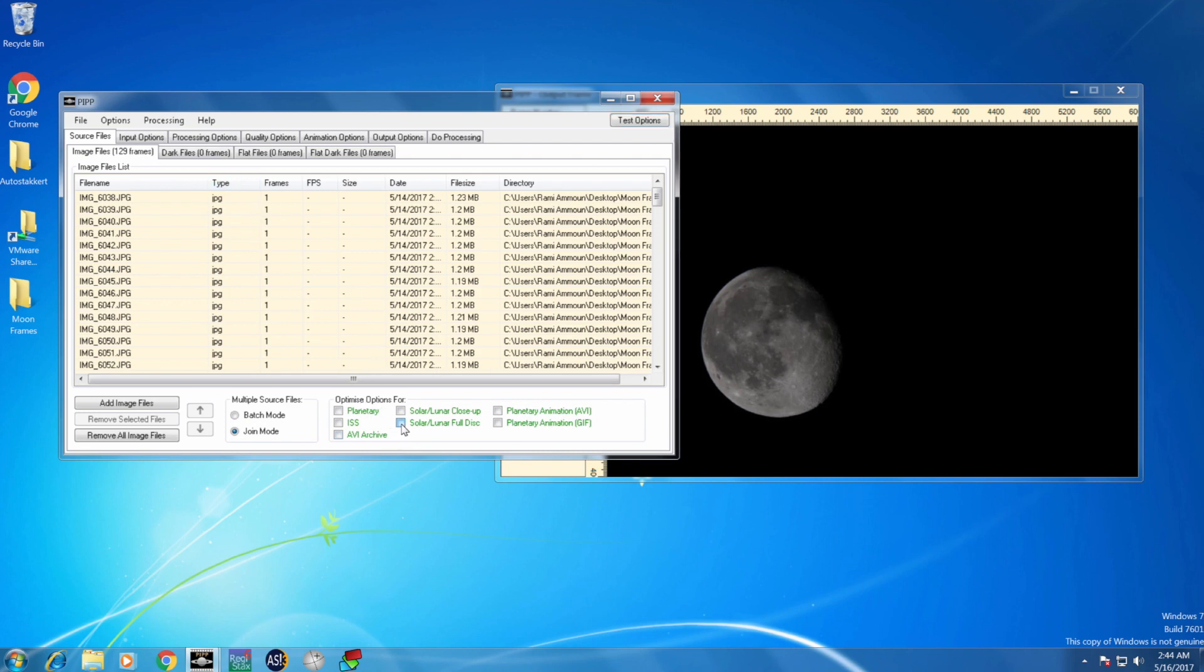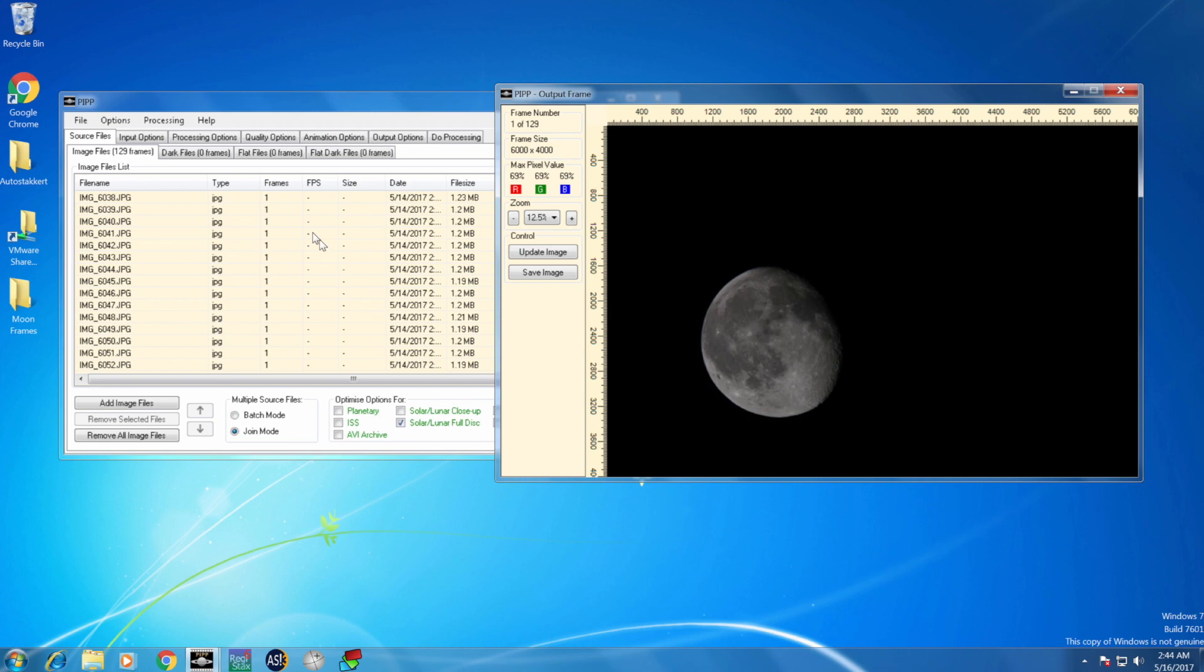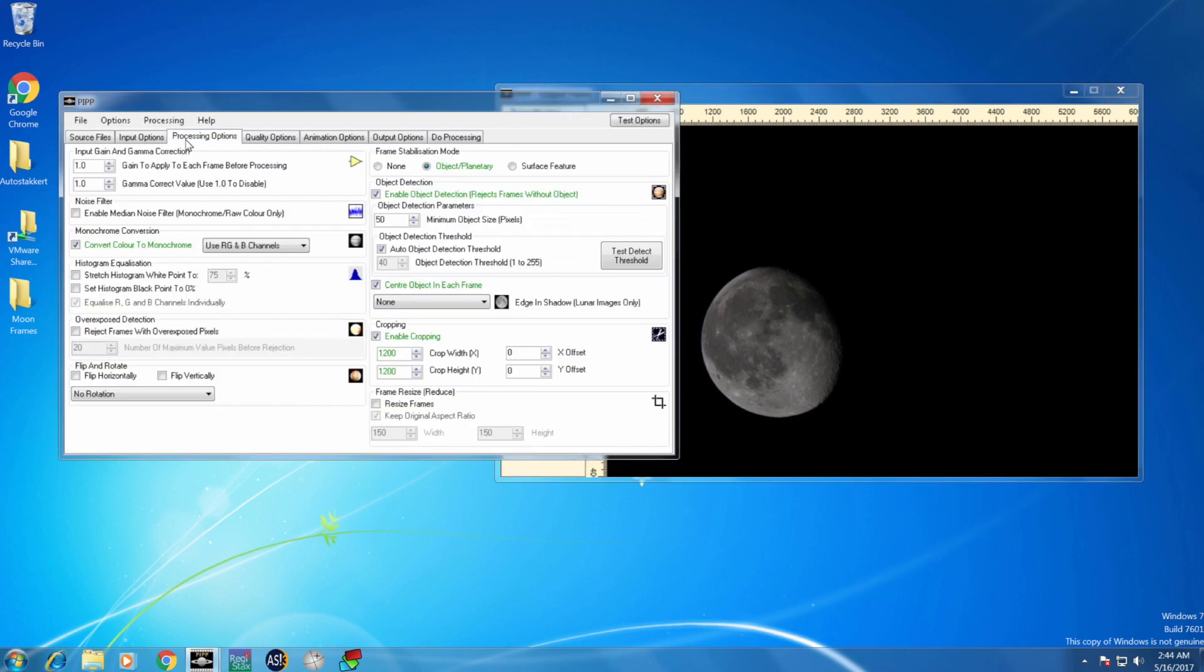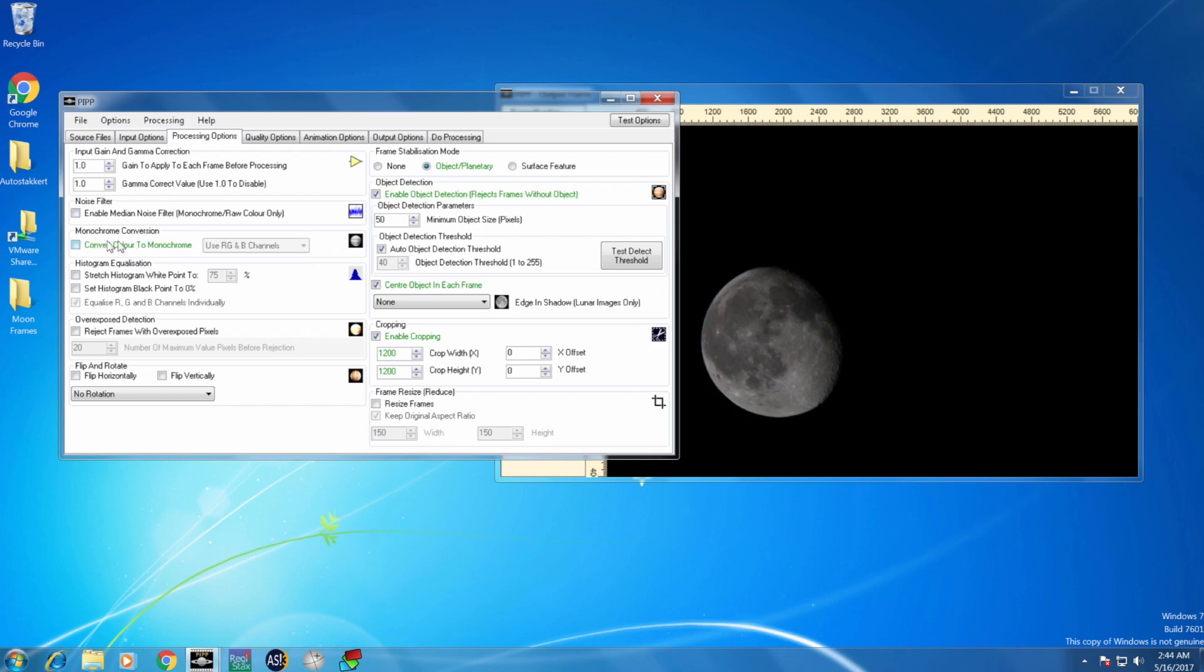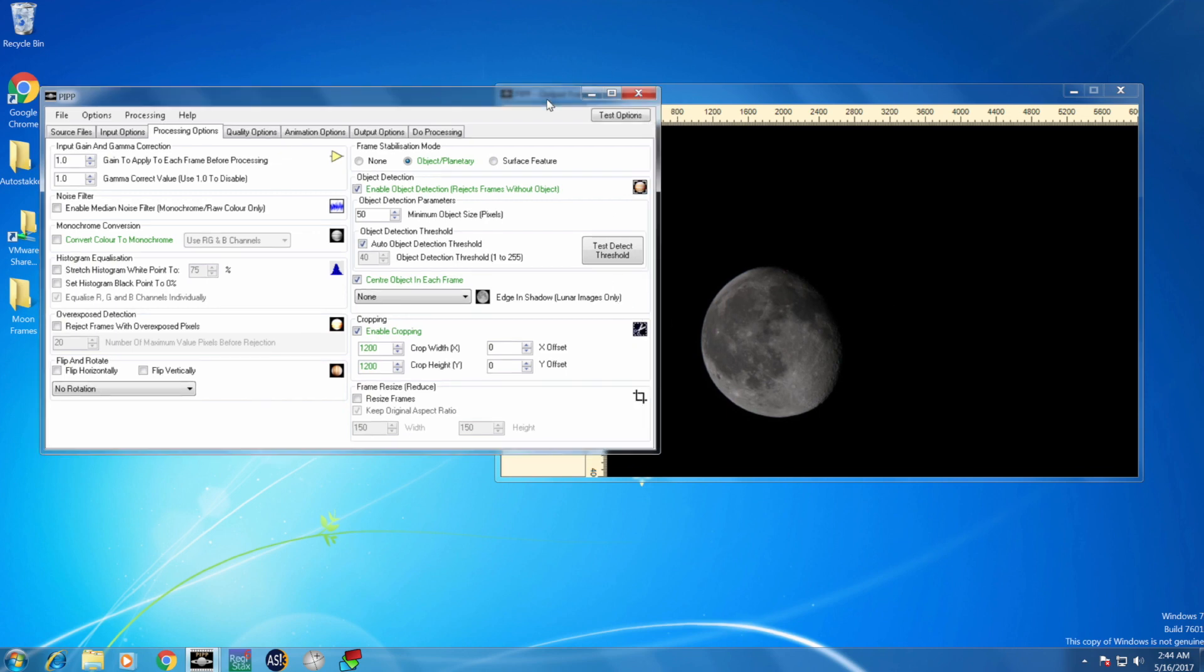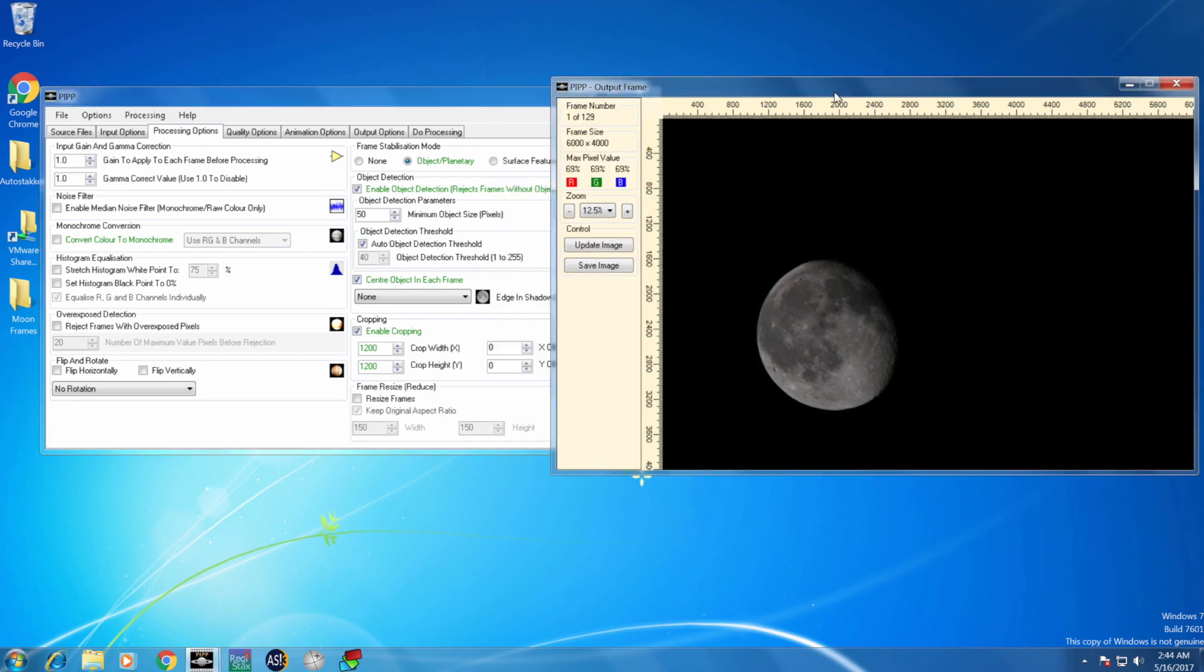Here's the sample of my frames, and here's PIPP. I select the solar/lunar full disk. Then I go to processing options. I deselect converting to monochrome because it changes the image to black and white. I leave it the way it is because in case you want to enhance the colors, the colors stay there.